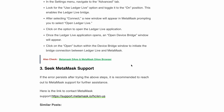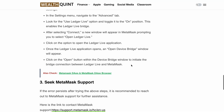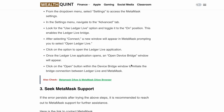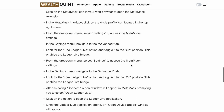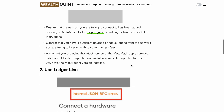I hope this video helped you understand and resolve the internal JSON RPC error on MetaMask. If you found this video helpful, make sure you smash the like button and share it with your friends. Don't forget to subscribe for more such content. Until next time — Happy Crypto!